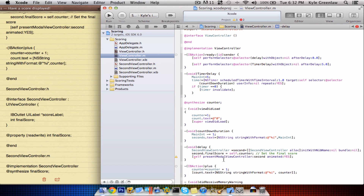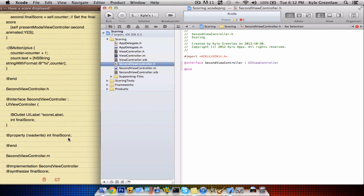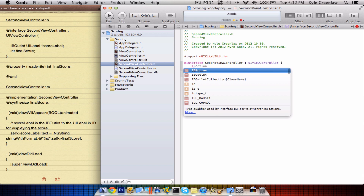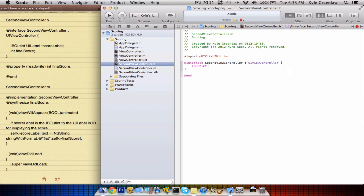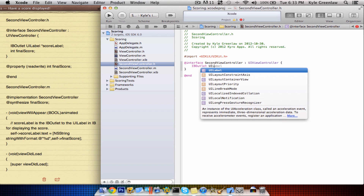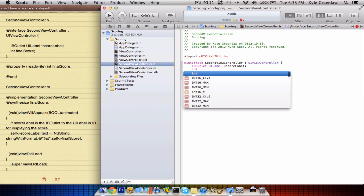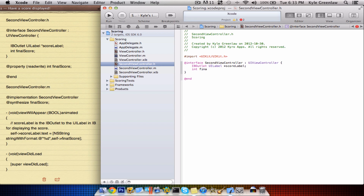Whoops, forgot both things there. So now we can go into the secondViewController.h and type in IBOutlet — UILabel — star scoreLabel semicolon. Next line: int finalScore.